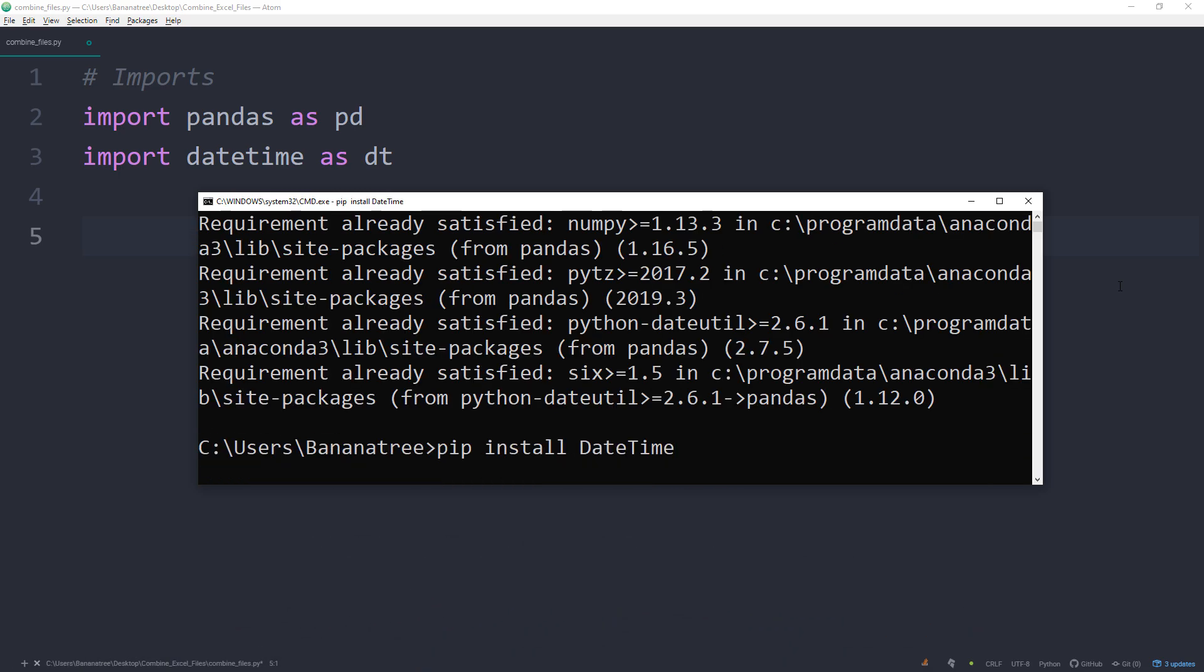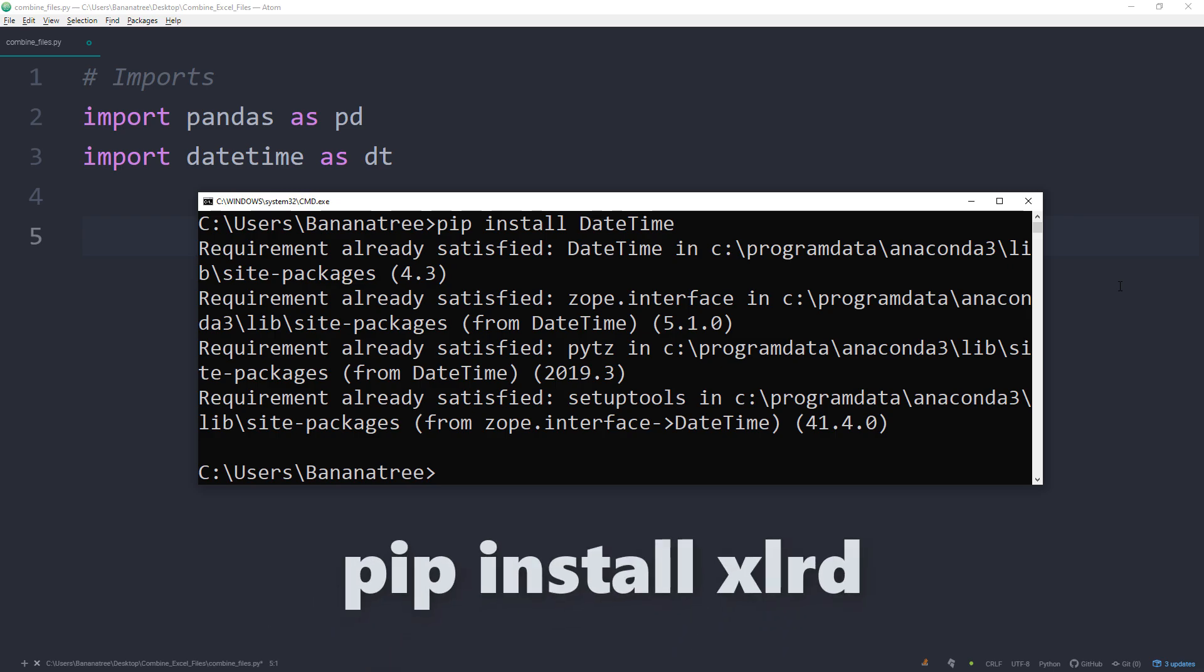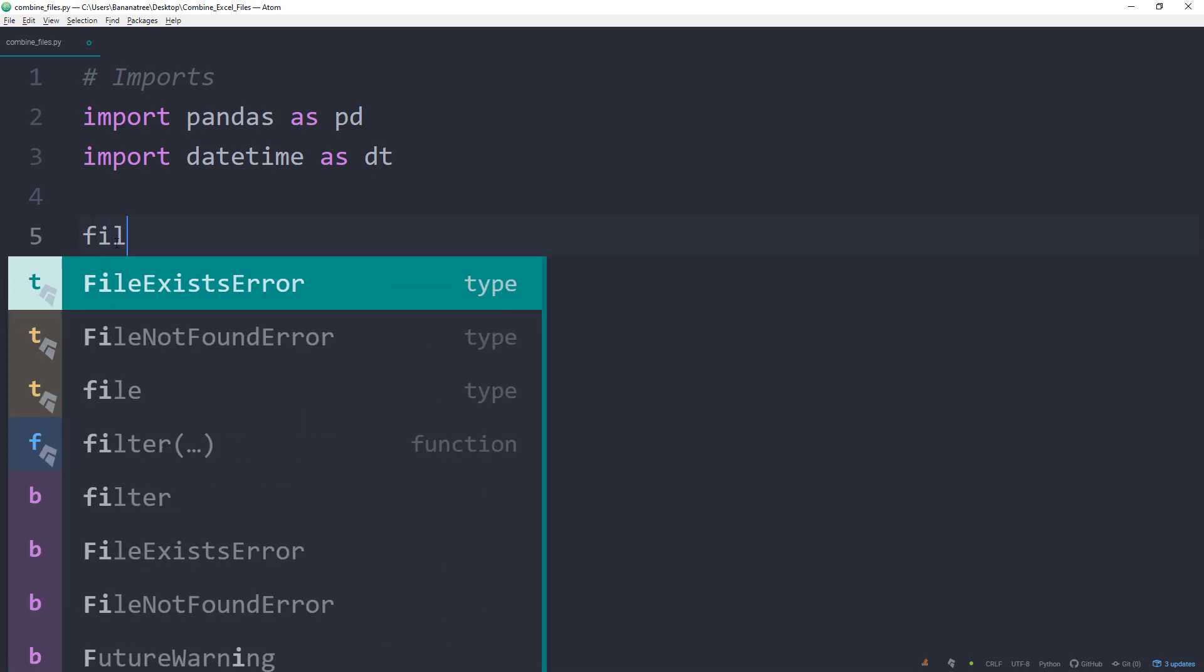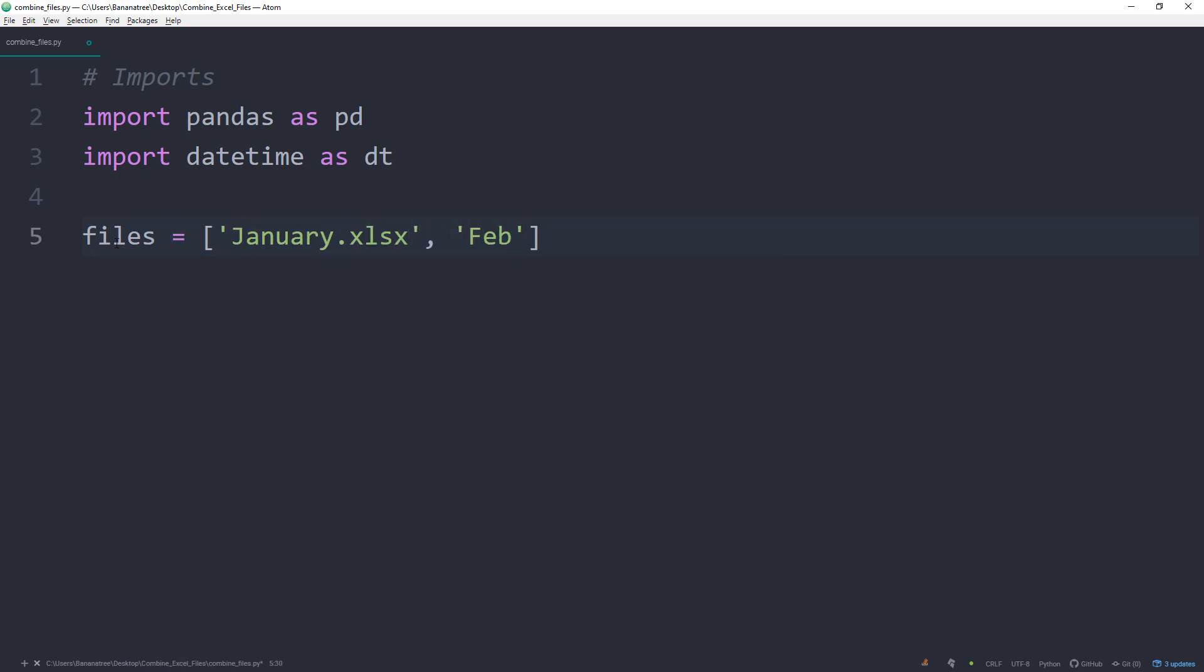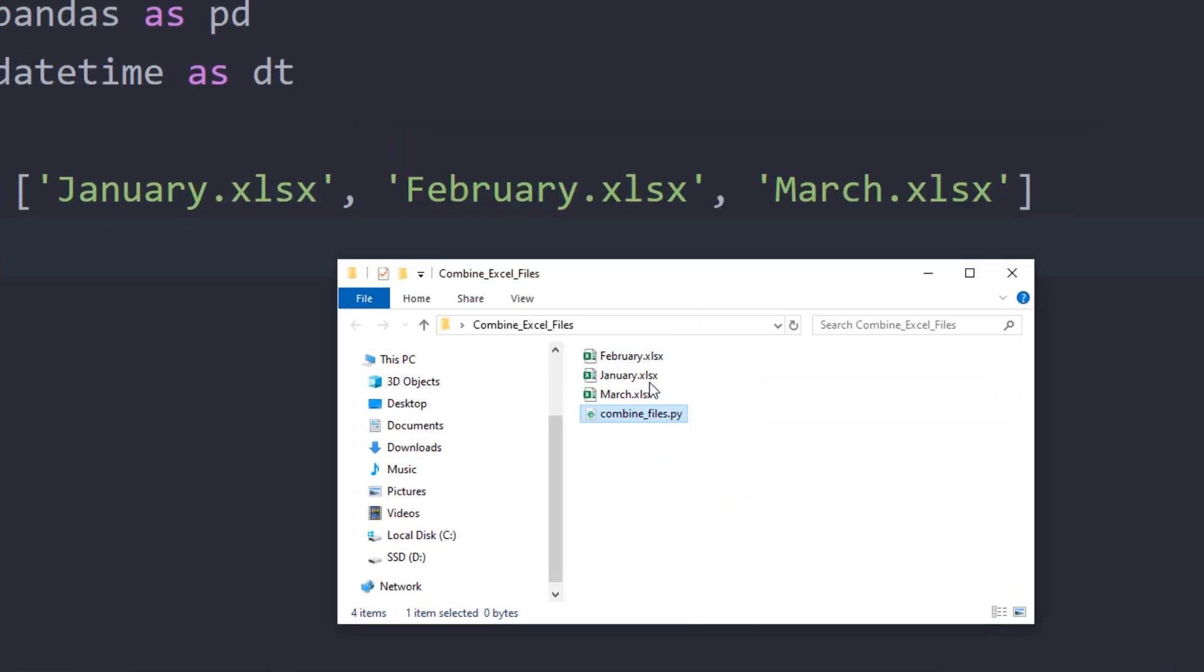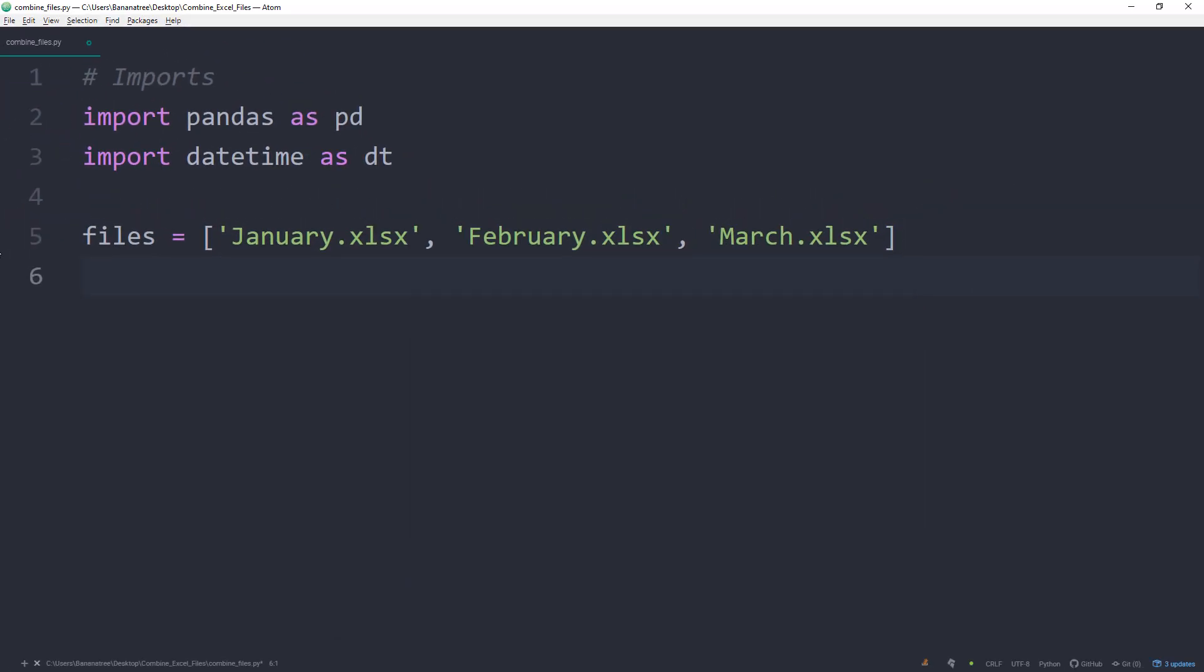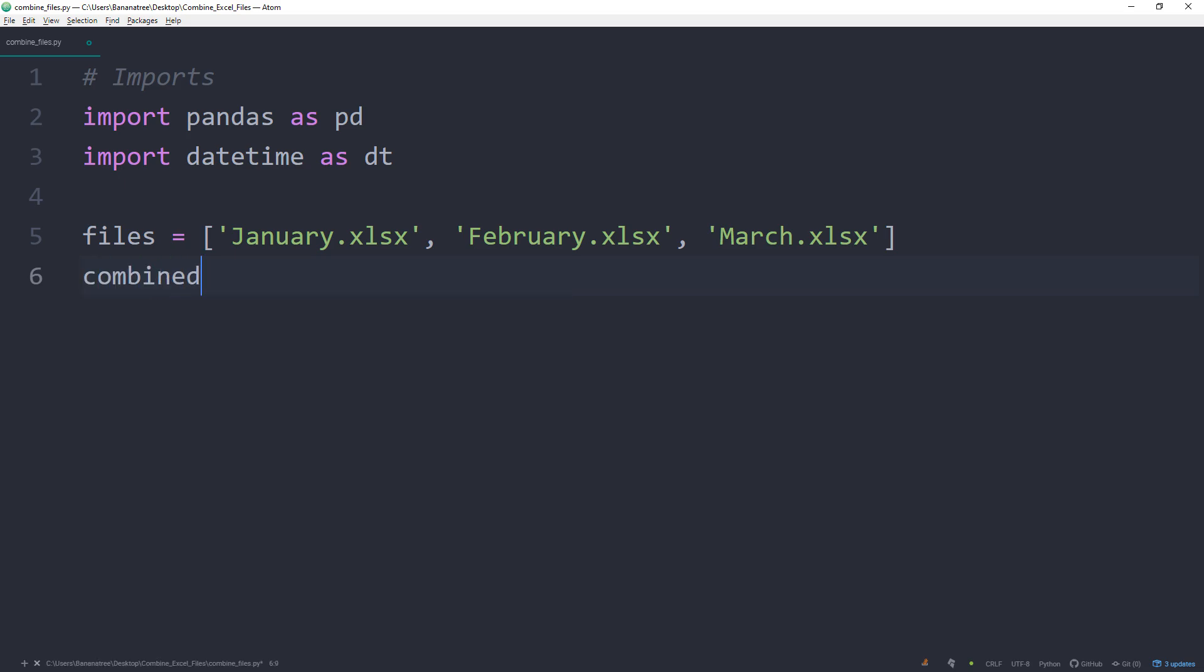And you might also need xlrd which is a dependency of the pandas library. Just go ahead and also install xlrd by typing pip install xlrd. Now there are many ways to achieve this task. The script can be very sophisticated if you want to. However, I will try to keep it as simple as possible here. First, I will create a list which holds all the names of the excel files we want to work with. Make sure that the names are exactly matching.